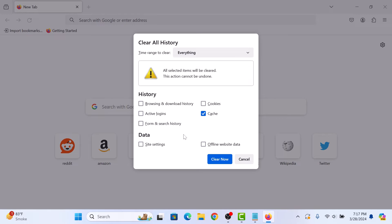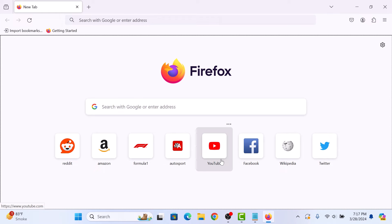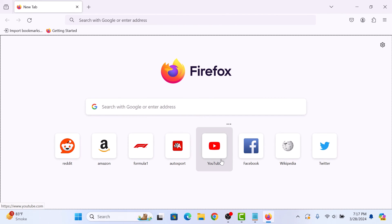Now click on Clear Now button. Firefox will then start clearing your cache, depending on how much data you have saved. This might take a few moments. So you have successfully cleared the cache in Firefox. Thanks for watching.